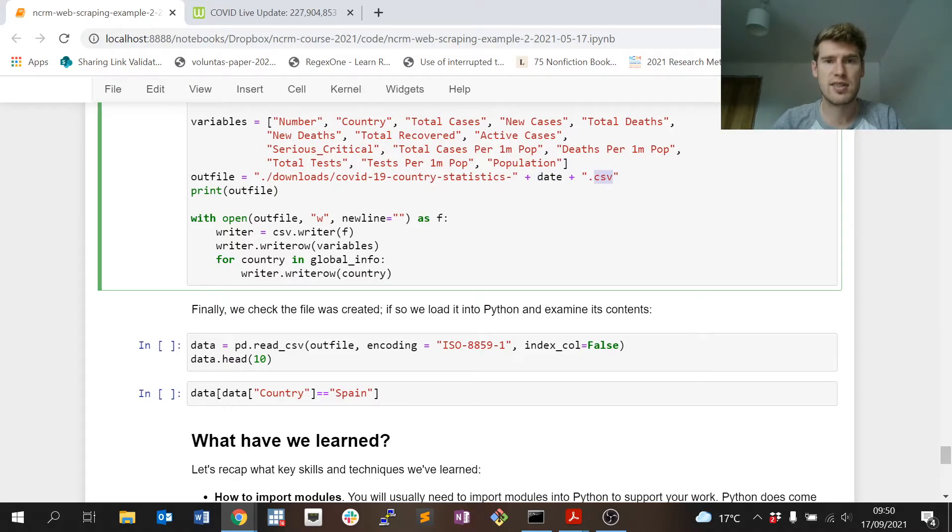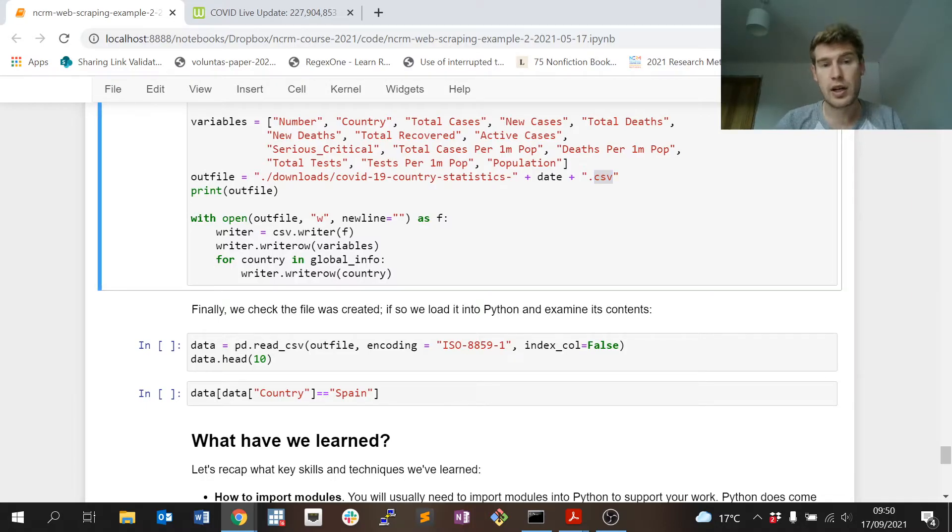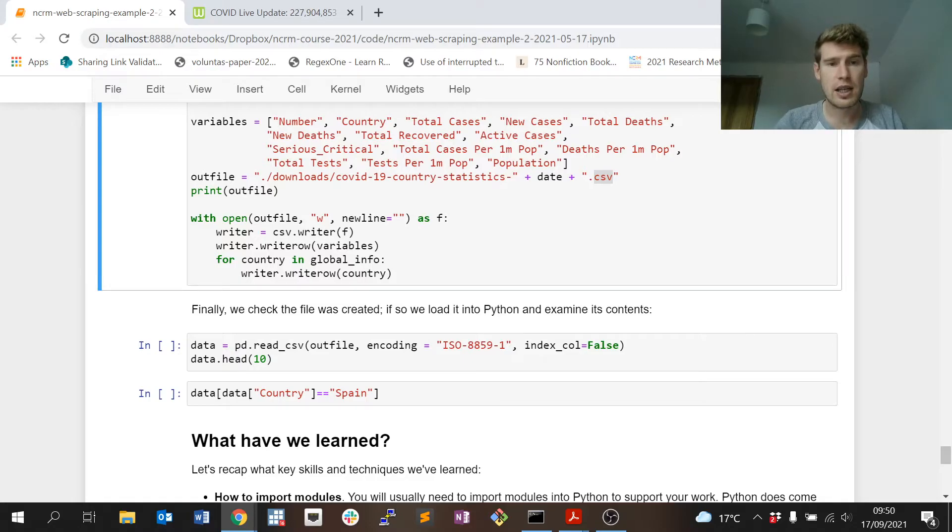I say right, I'm writing to a CSV file and I feed it the variables first so it writes that to the first row of the spreadsheet. Then in my global_info variable which contains all the rows of the table, for every row in that list, write that row to the spreadsheet.